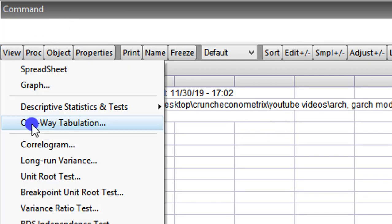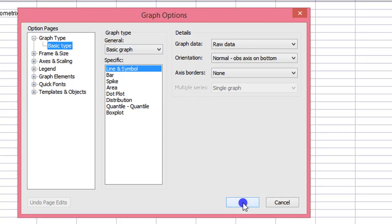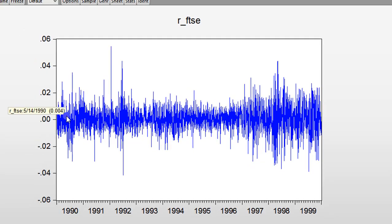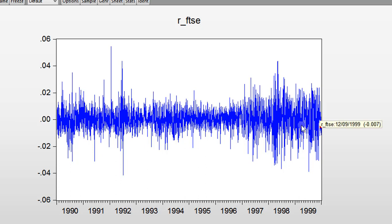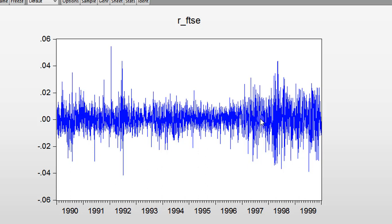To plot the series for visualization, we go to View, click on Graph, Line and Symbol, and click OK. One of the stylized facts of the GARCH model, similar to the ARCH model, is that it evidences volatility clustering of the series. Here you can see periods of large changes followed by large changes, and periods of small changes followed by small changes. Volatility clustering is evident in this series. You can also see mean reversion — the series is stationary and exhibits volatility clustering.